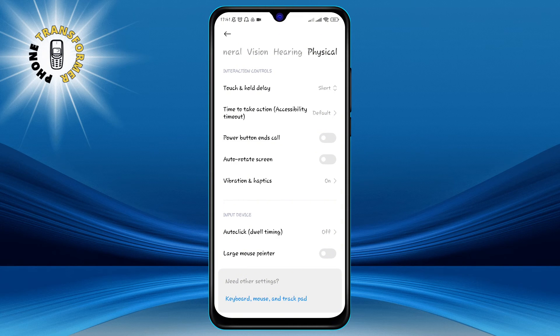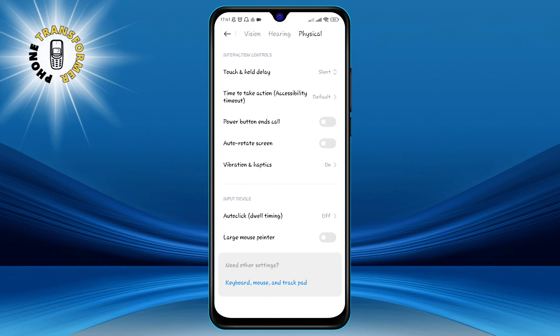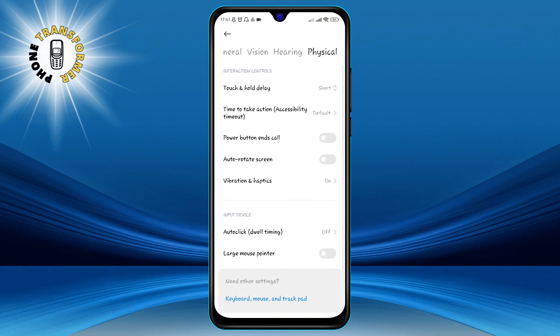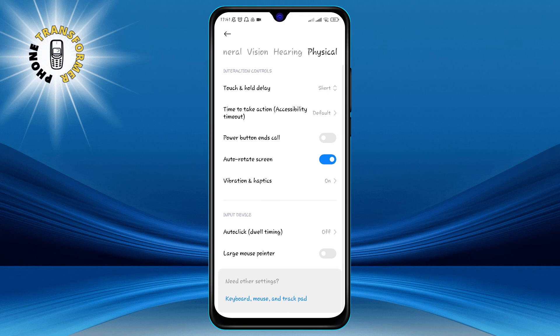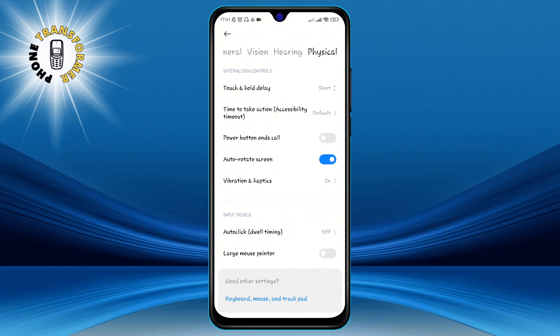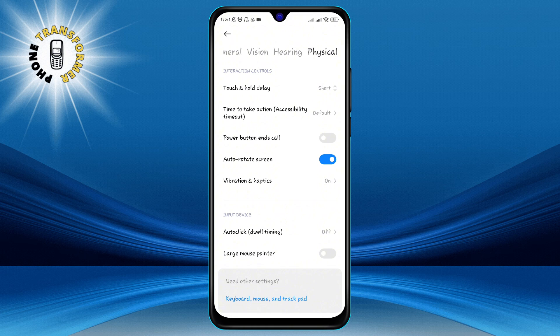Step 5. Here, you will see an option called Auto-Rotate Screen. If you want to turn on the Auto-Rotate function, make sure this option is checked. If you want to turn off the Auto-Rotate function, make sure this option is unchecked.